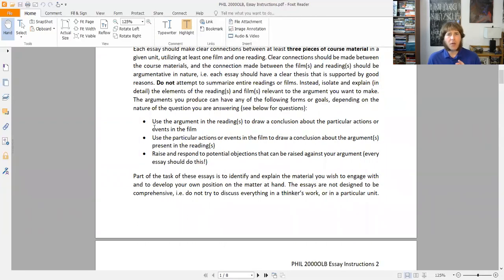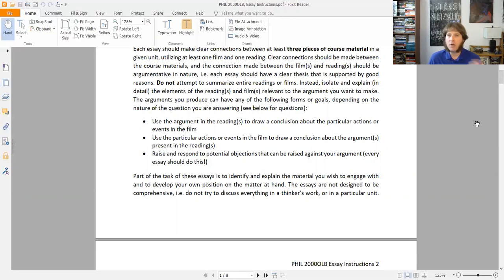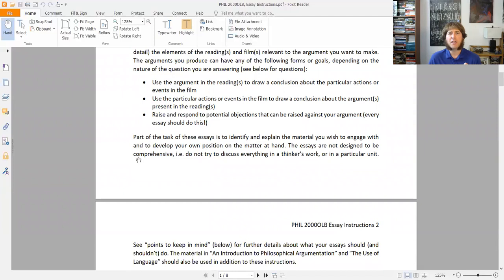In terms of good moves with the films and the readings: you can use the arguments in the readings to draw some kind of conclusion about particular actions or events in a film — take a theory and apply it to what's going on in the film to see what kind of position you get. You can go the other way too: use particular actions or events in a film to draw conclusions about the arguments in particular readings. And you can raise and respond to potential objections against your argument — in fact, that's explicitly part of what I want you to do in each essay.